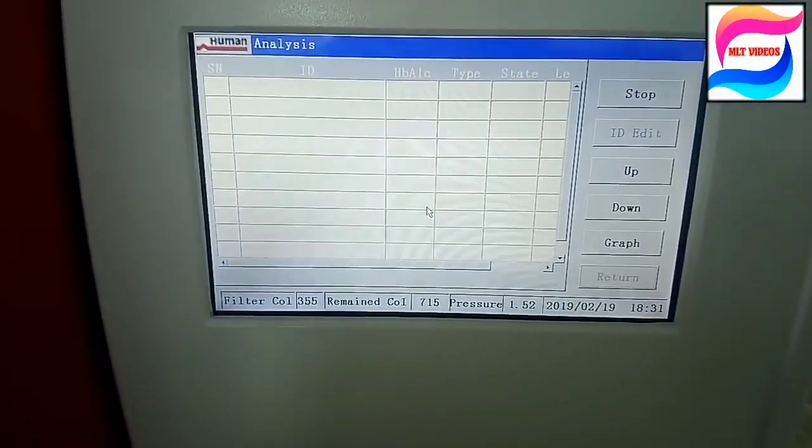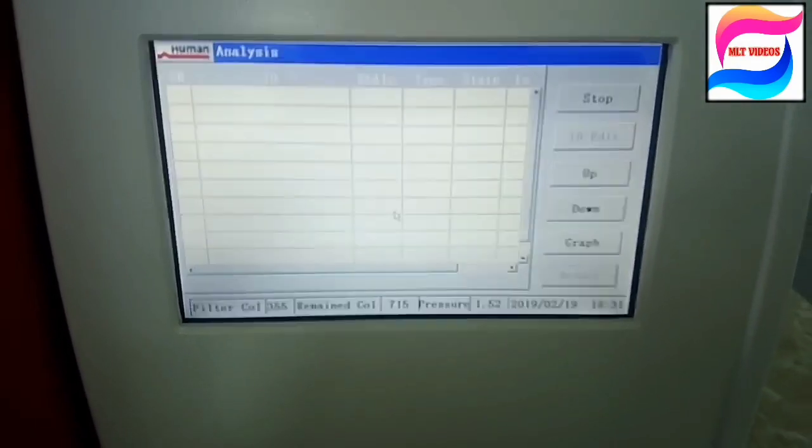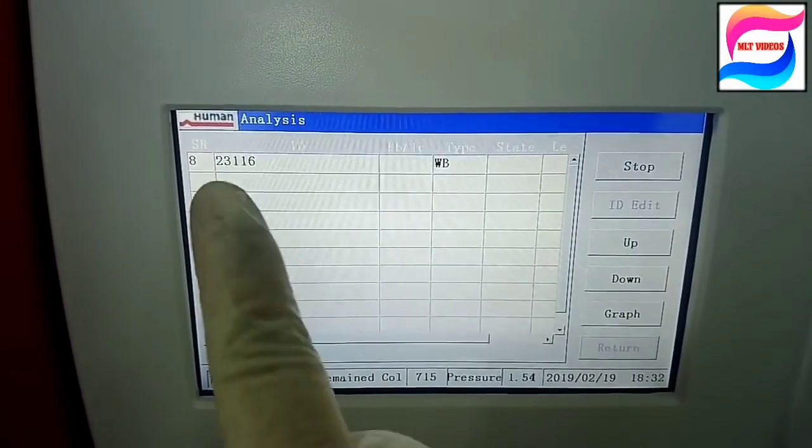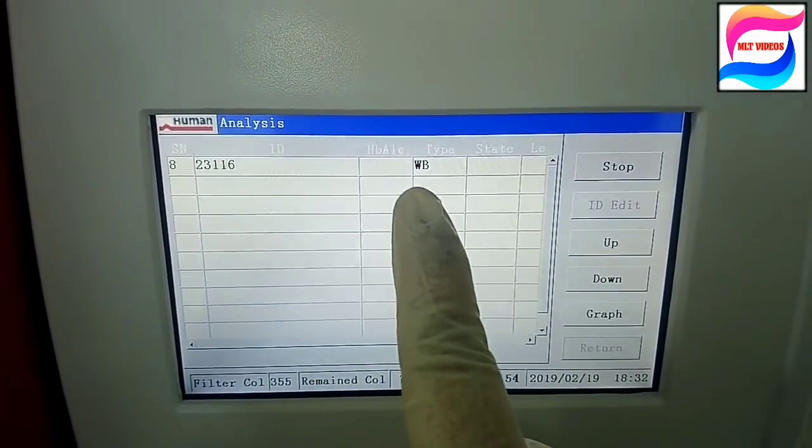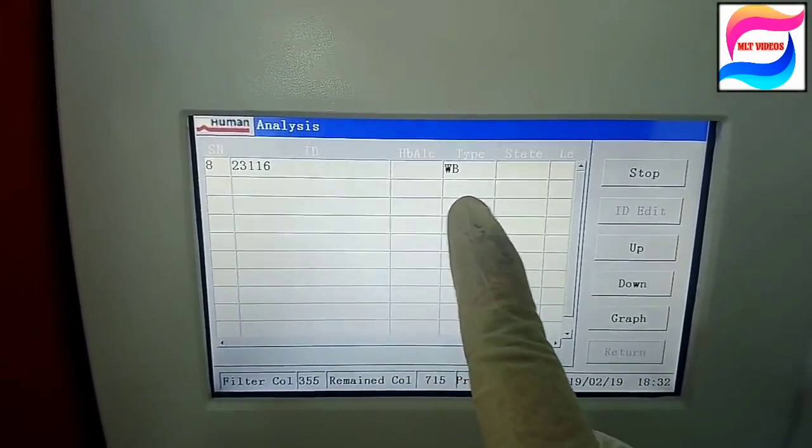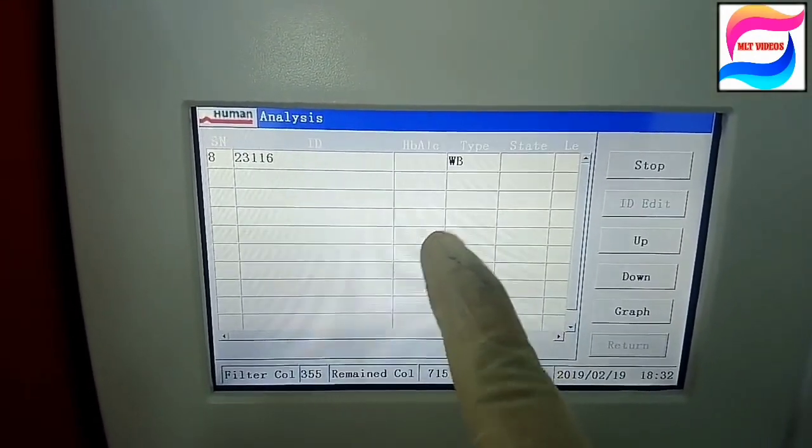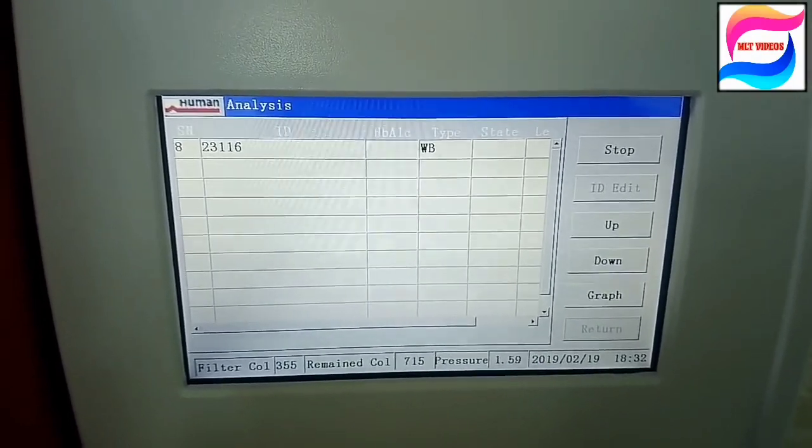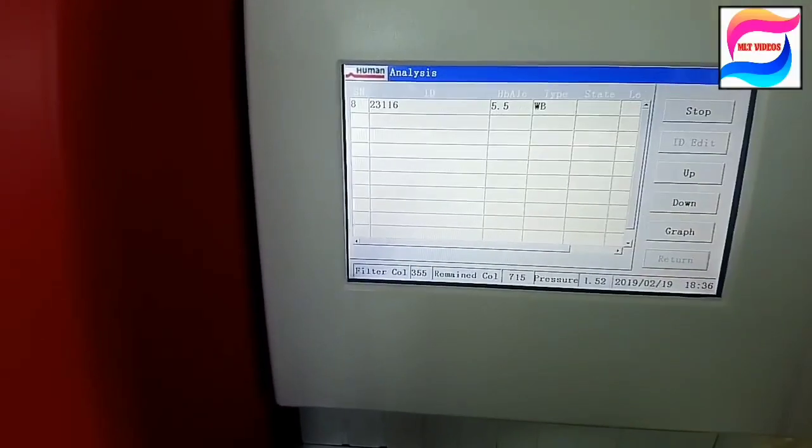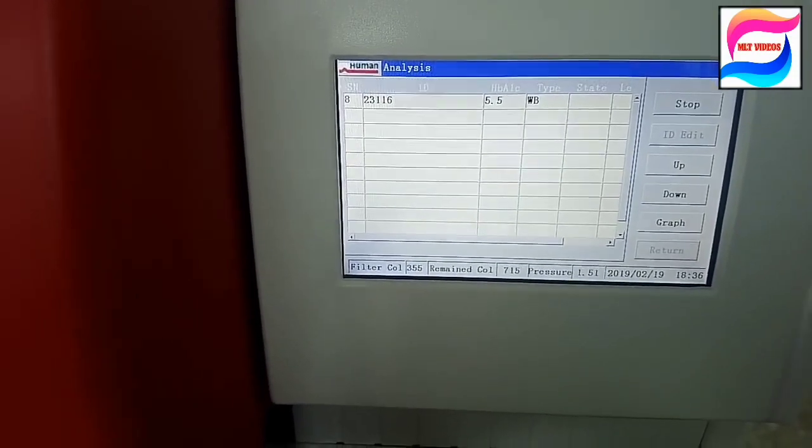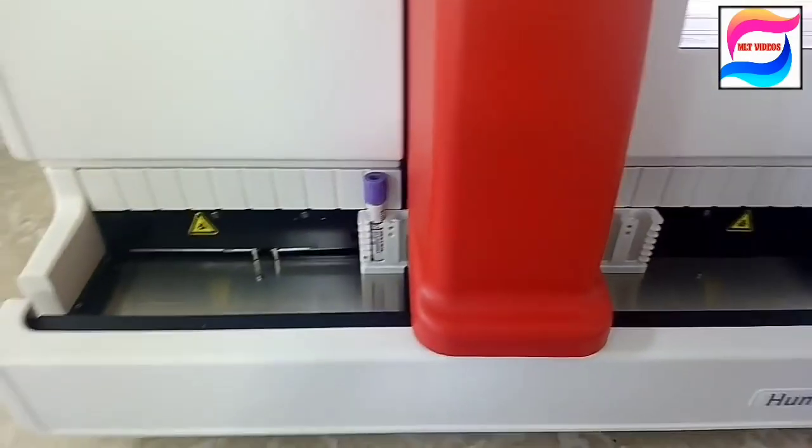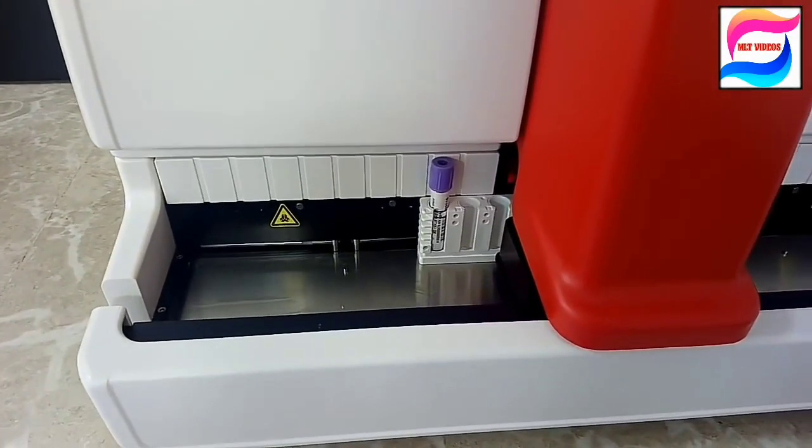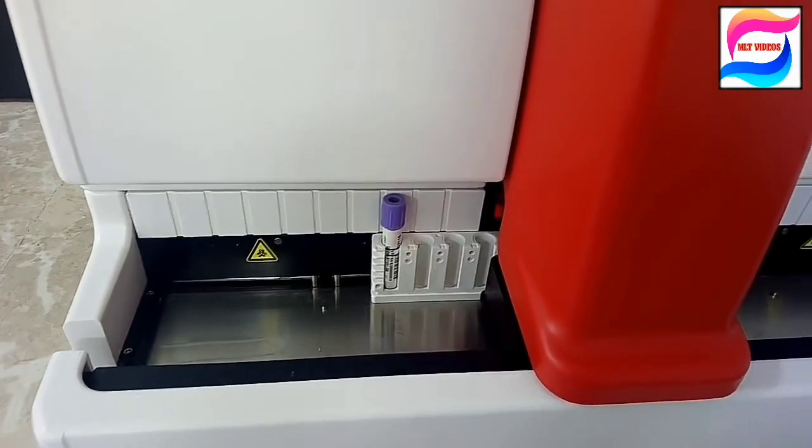Like this sample will go for running. See, machine read the barcode and machine also read the type of sample that it is whole blood. If it is diluted sample then also it will come. And after the result will come and like that tray rack will come out from other side.